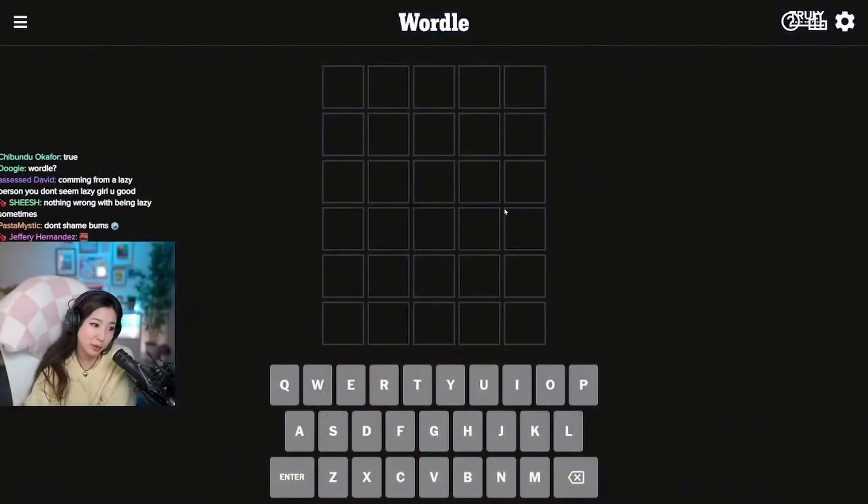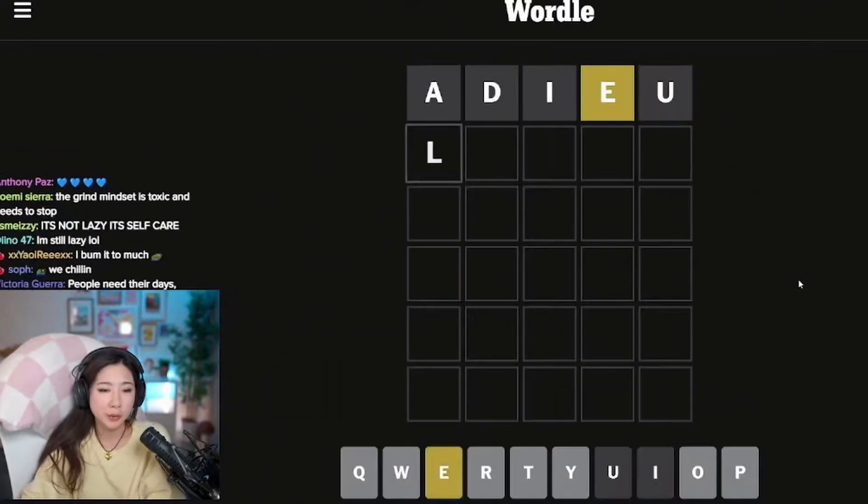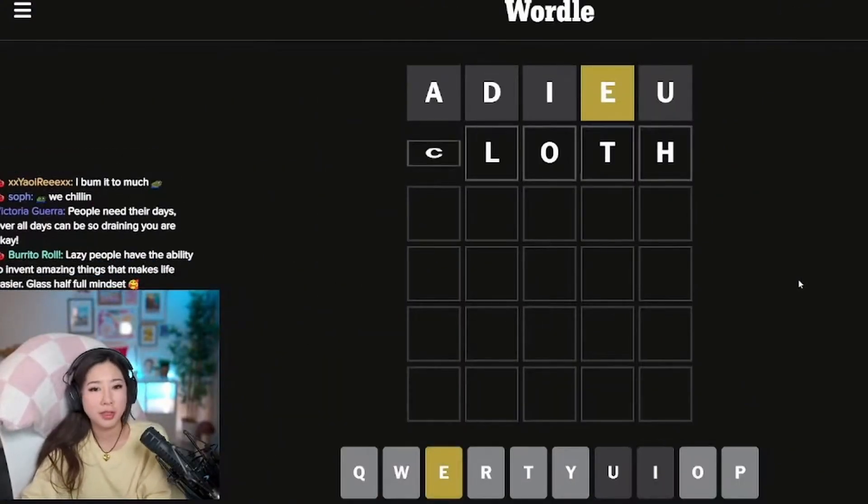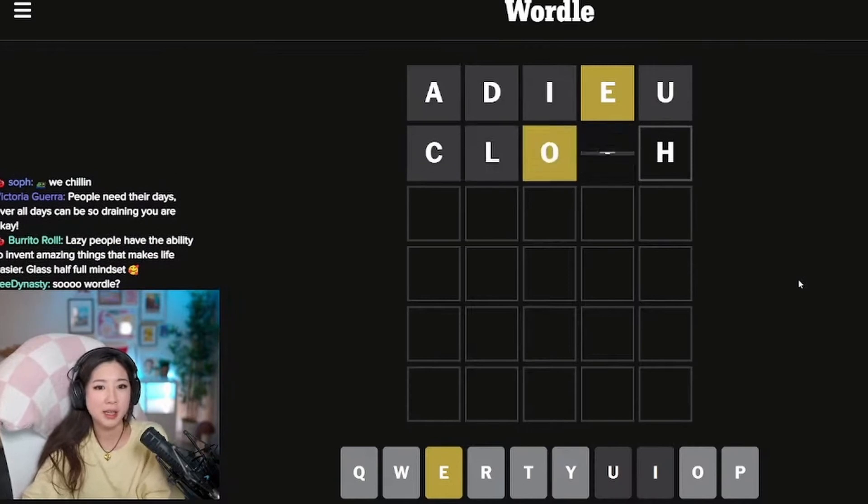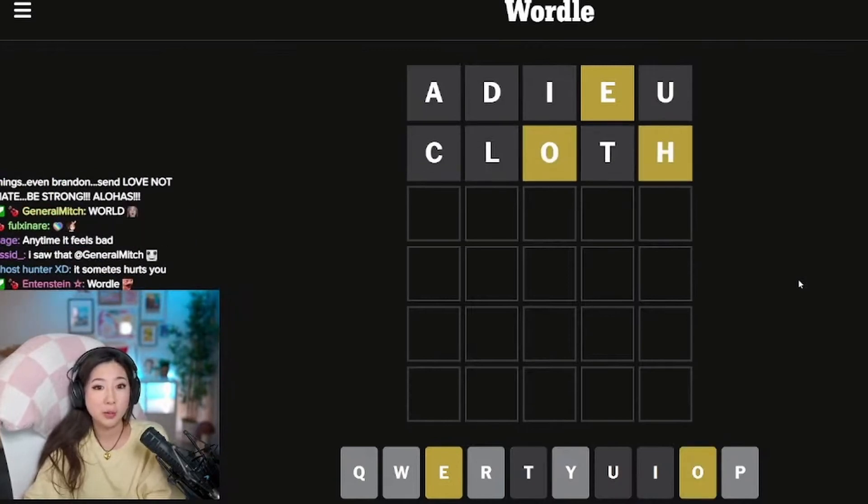Anyway, let's do the wordle. Okay, adieu and cloth. Let's see. We got some.